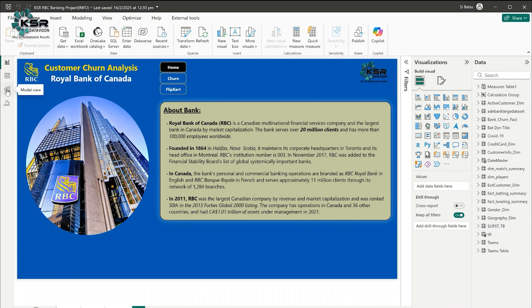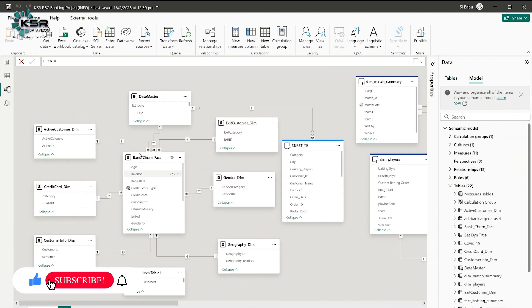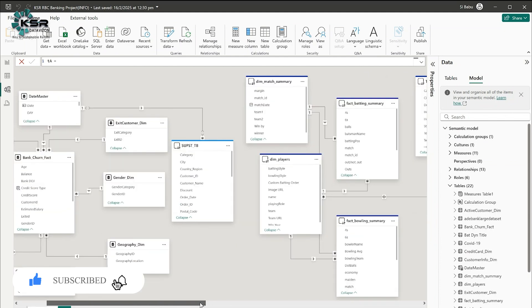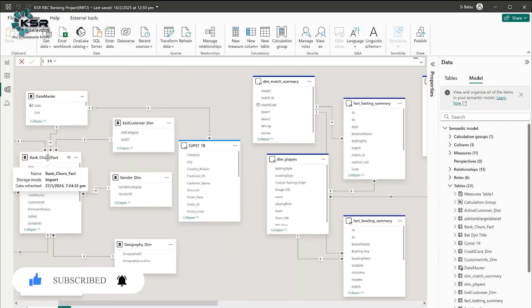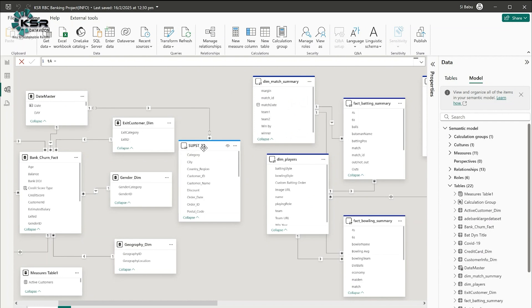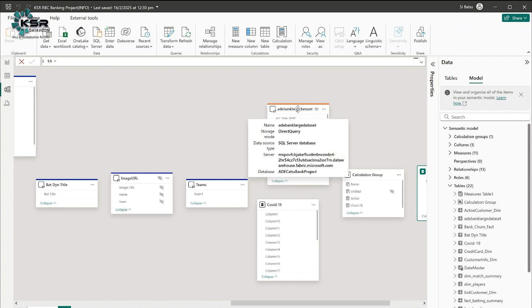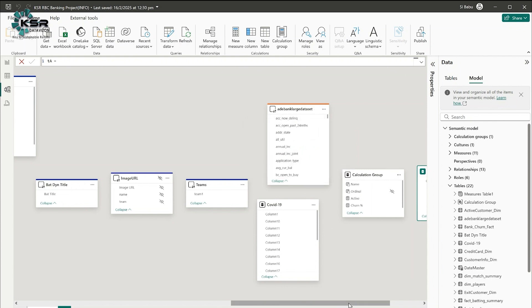Let's jump into the data model. Here you can see this is a bank churn fact project star schema model, and it is in import mode. The dim match summary and related tables are pulled directly from Fabric datasets, so their storage mode is Direct Query. The superstore dataset is also in Direct Query mode, pulled from an on-premises SQL server. Another dataset pulled from Power BI datasets in the Fabric environment is also in Direct Query mode.